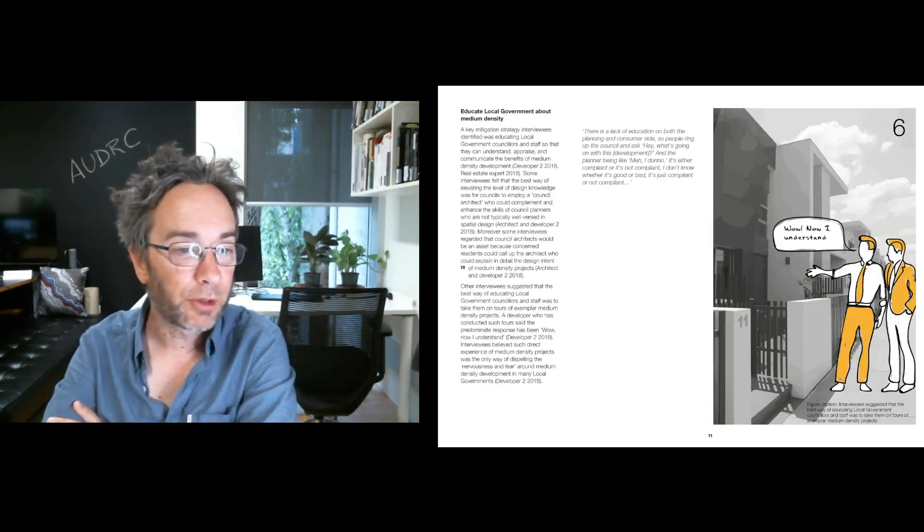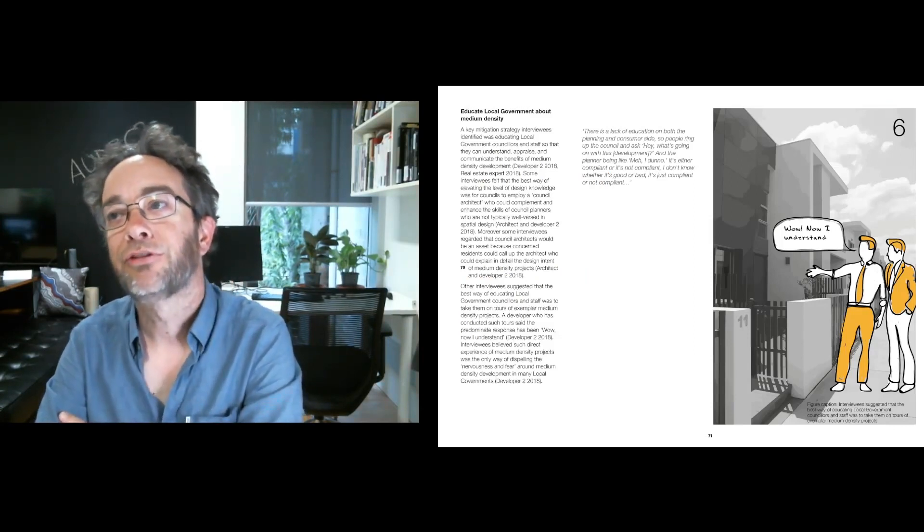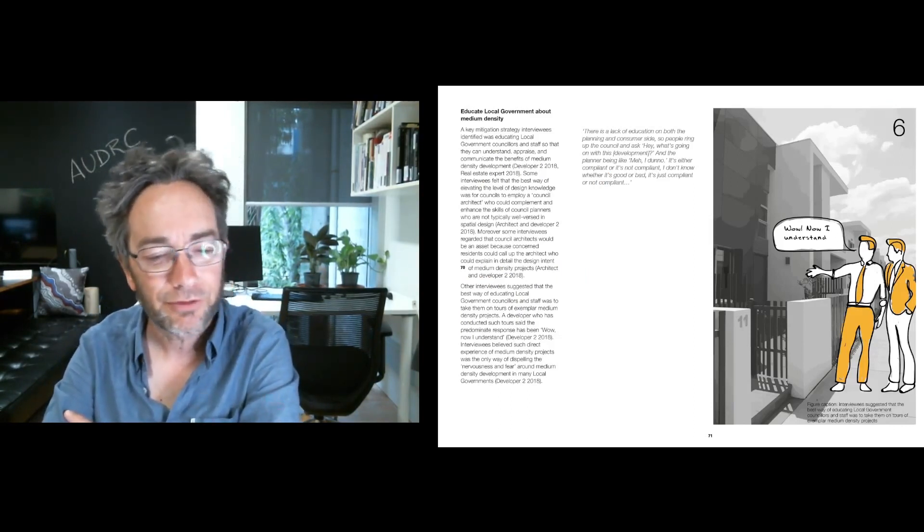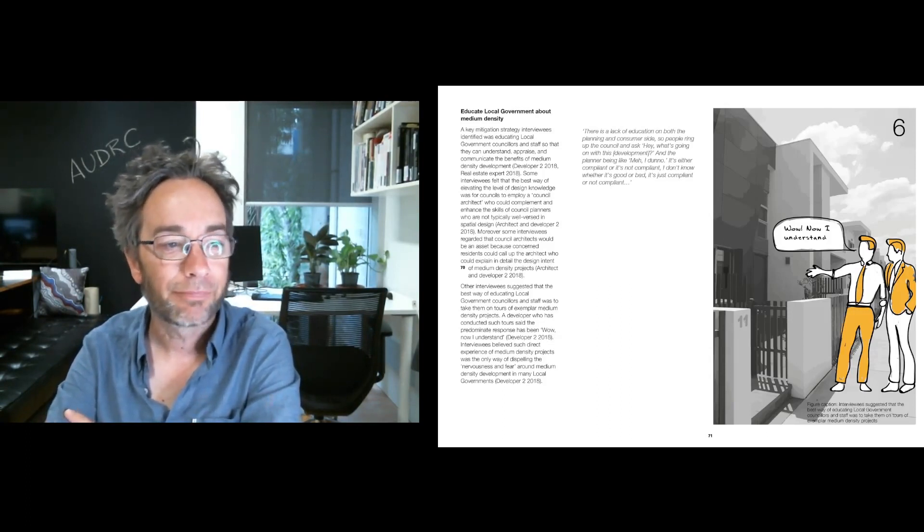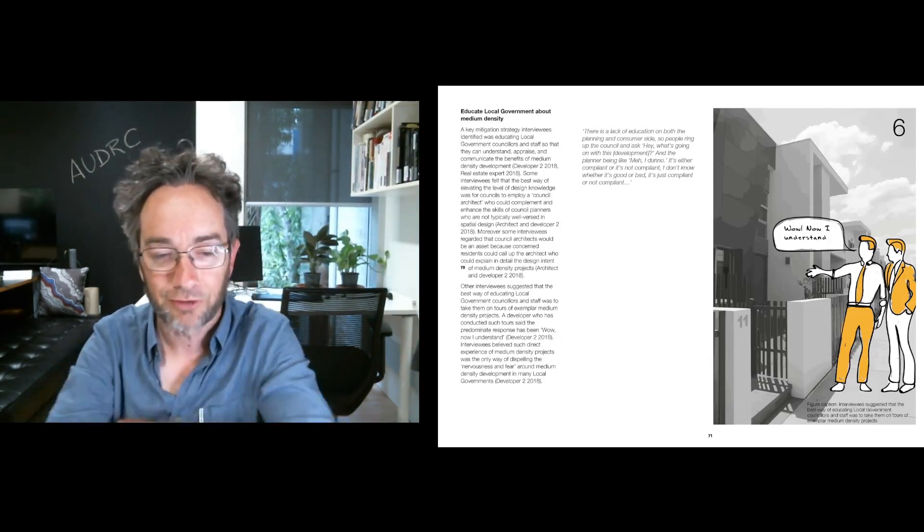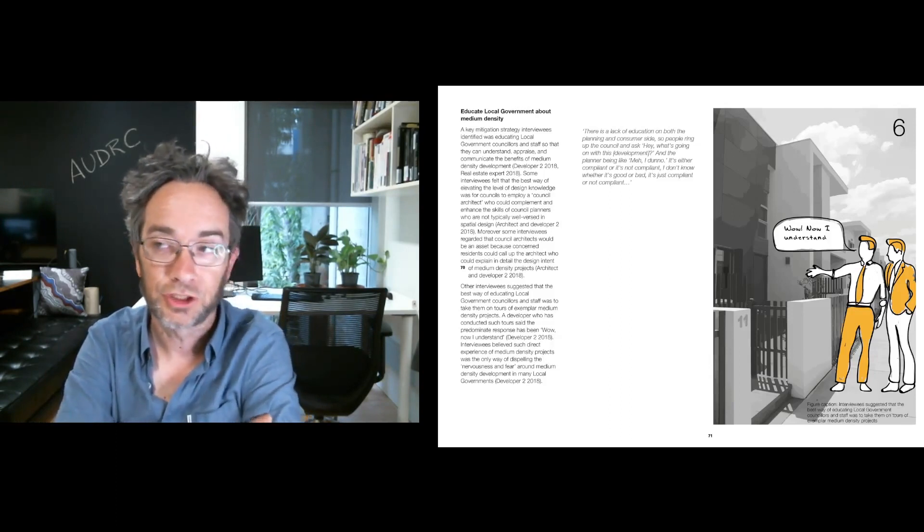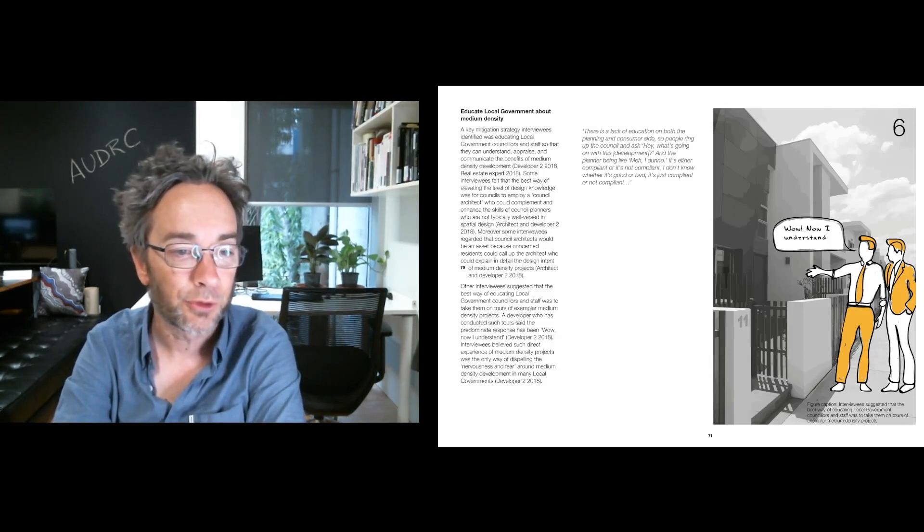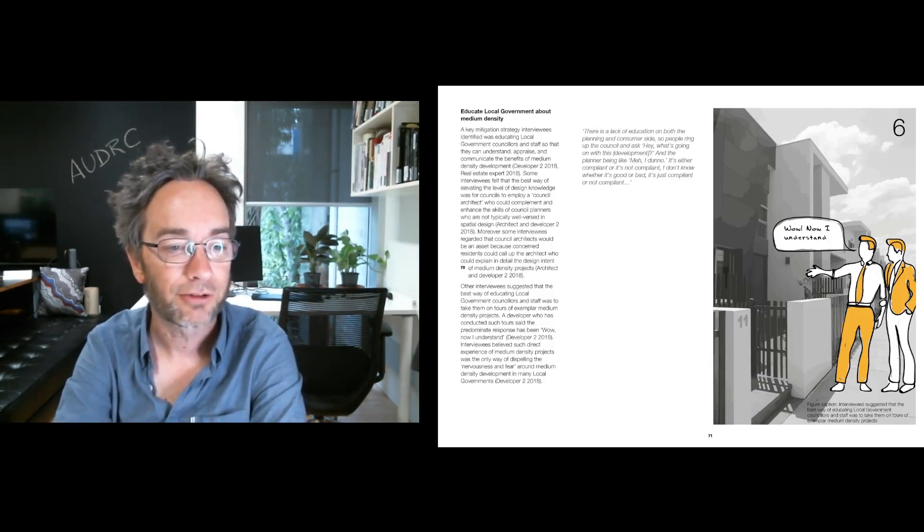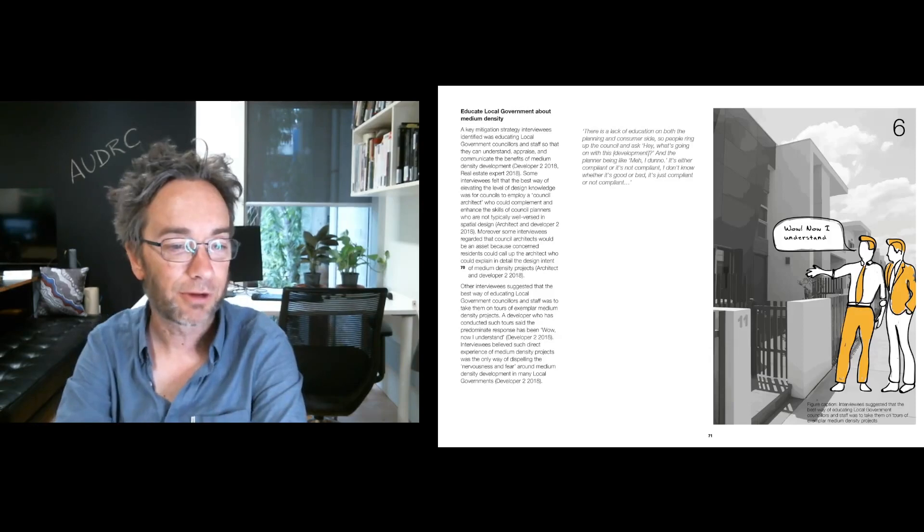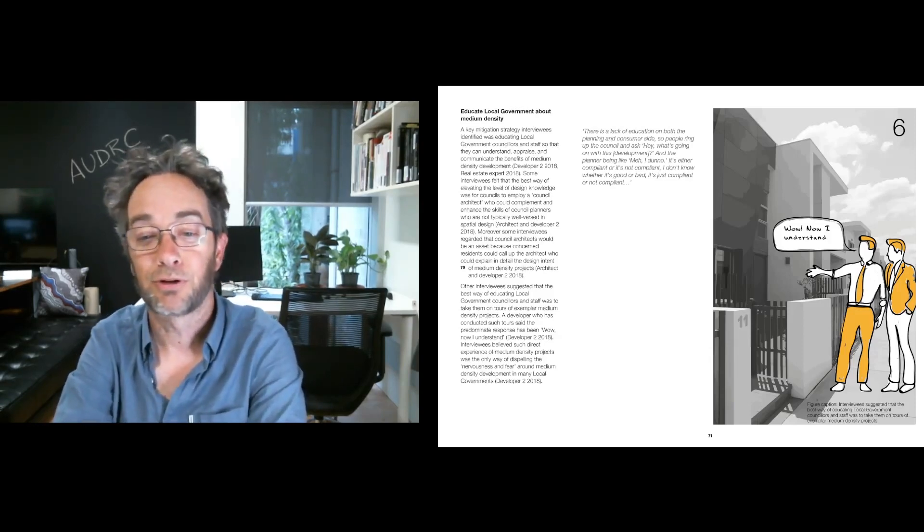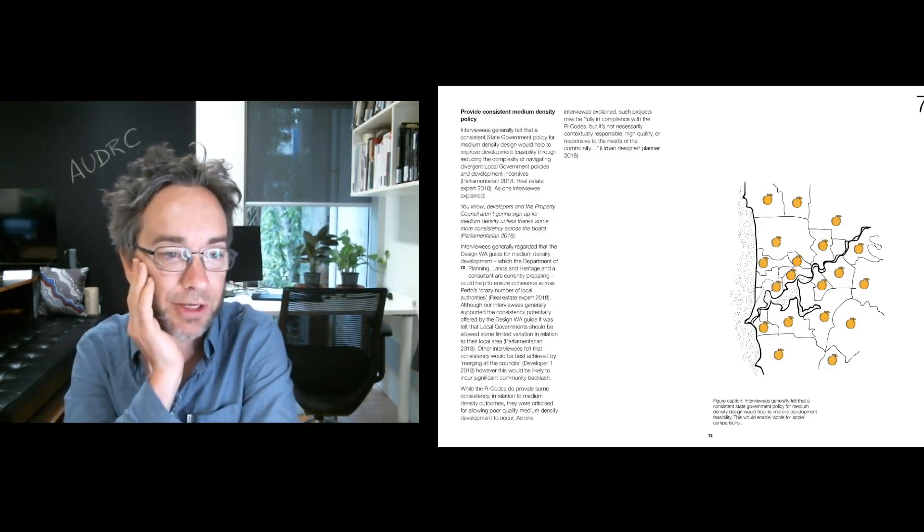It was also felt that we really need to educate local government about medium density. So when they confront resistance to density from community groups or members, they're able to kind of speak to the benefits of medium density in an informed way. Now, obviously, local government and levels of expertise in local government about medium density is very different across the board. So this is not a general characterization, but it was a general perception that further education wouldn't hurt. As one respondent said, there is a lack of education on both the planning and consumer side. So people ring up the council and ask what's going on with this development? And the planner being like, I don't know. It's either compliant or it's not compliant. I don't know whether it's good or bad. It's just compliant or not compliant.